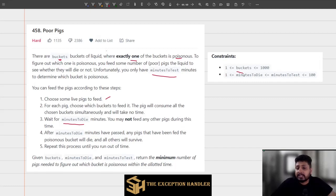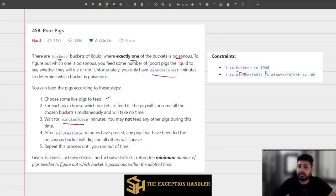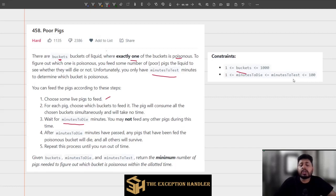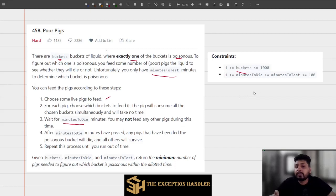The constraints state that the number of buckets can vary from 1 to 1000. The time to die will always be less than the time to test — for example, if you have only 5 minutes to test but the poison takes 10 minutes to show reaction, you cannot complete even one test. So time to die is always less than time to test, ranging from 1 to 100.